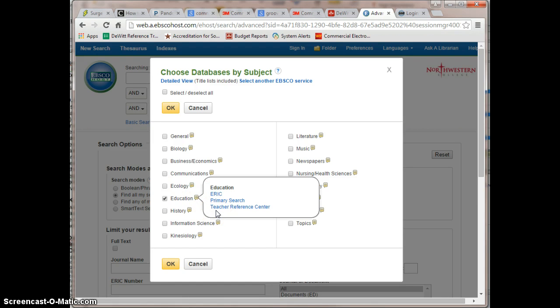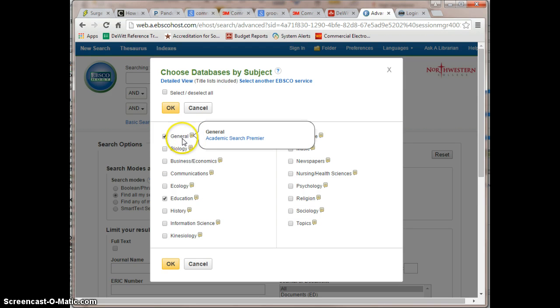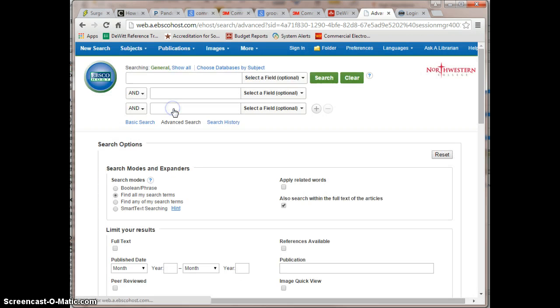Often it's wise to add our general database Academic Search Premier to your list as well, since it has such broad coverage. When finished, click OK.